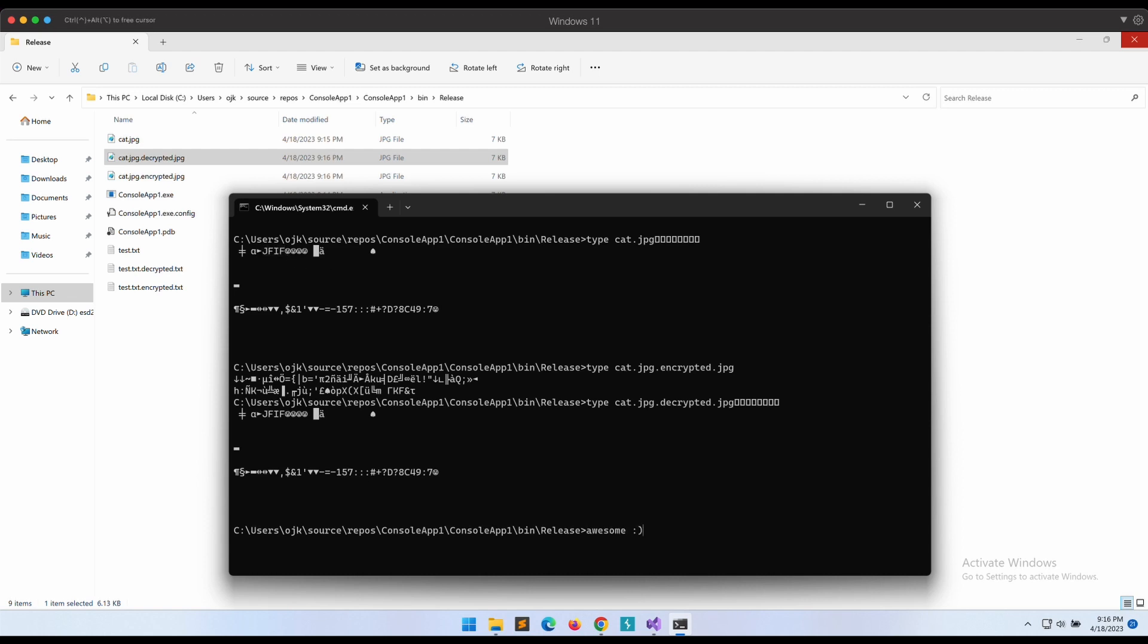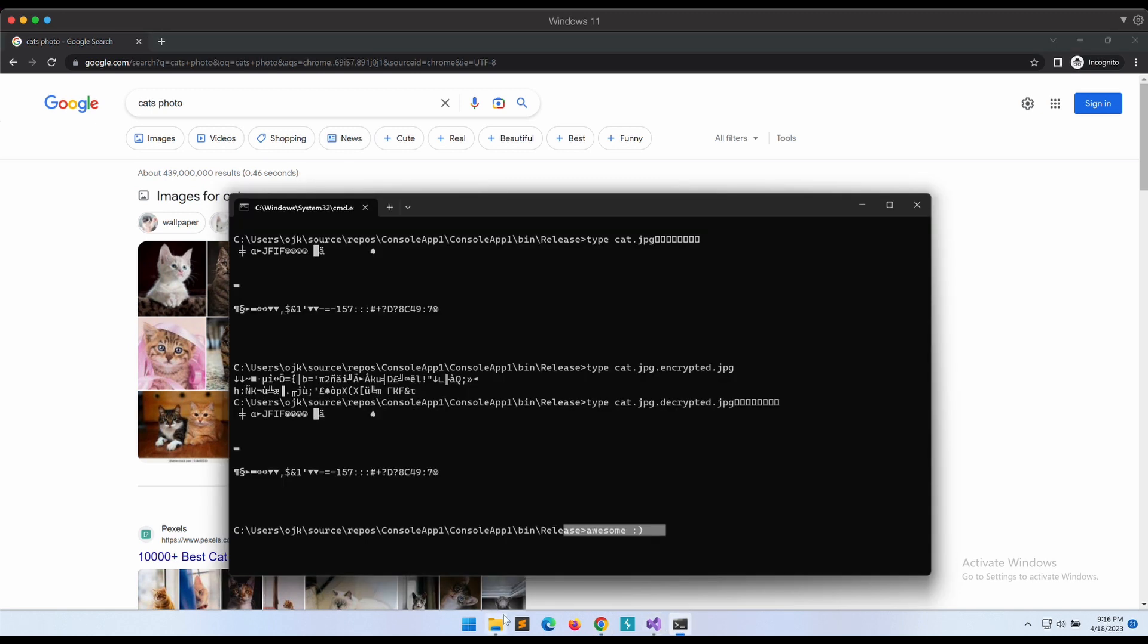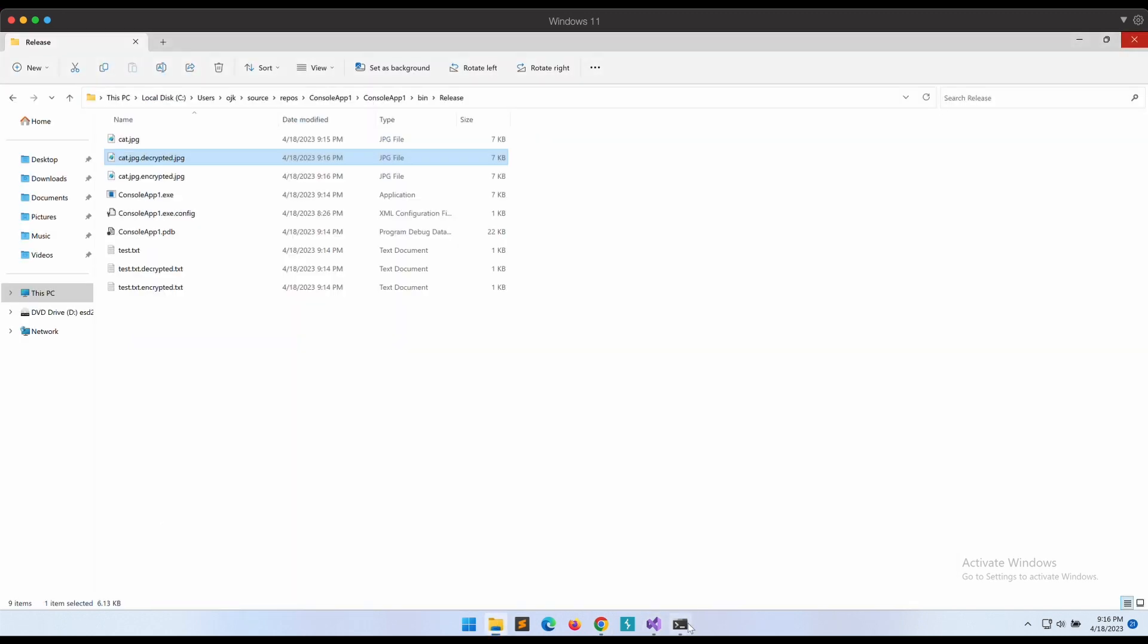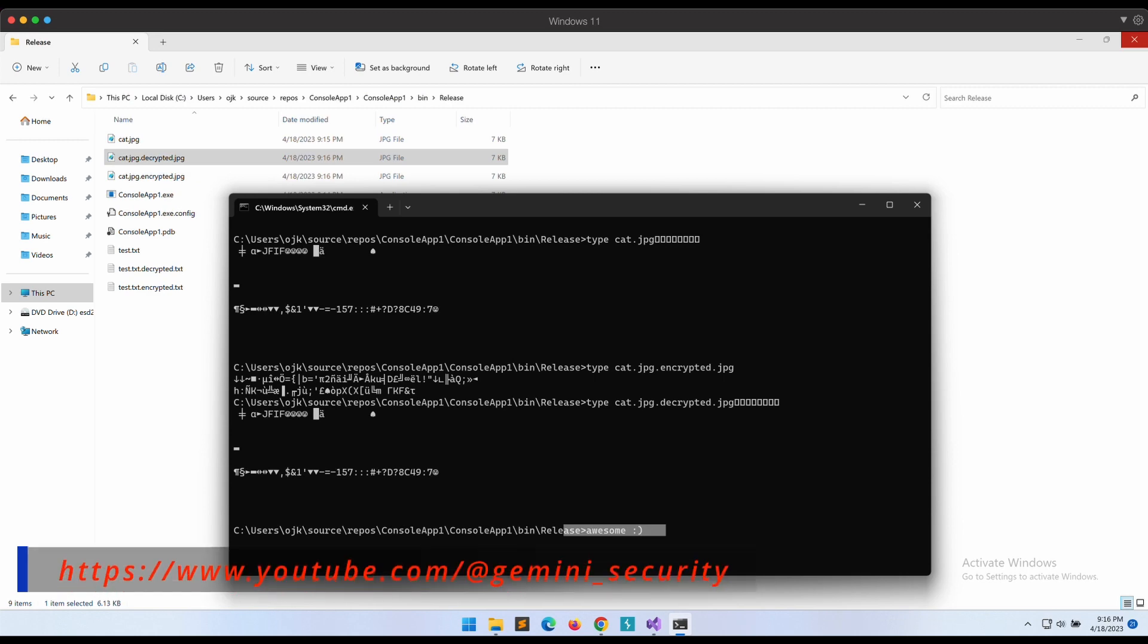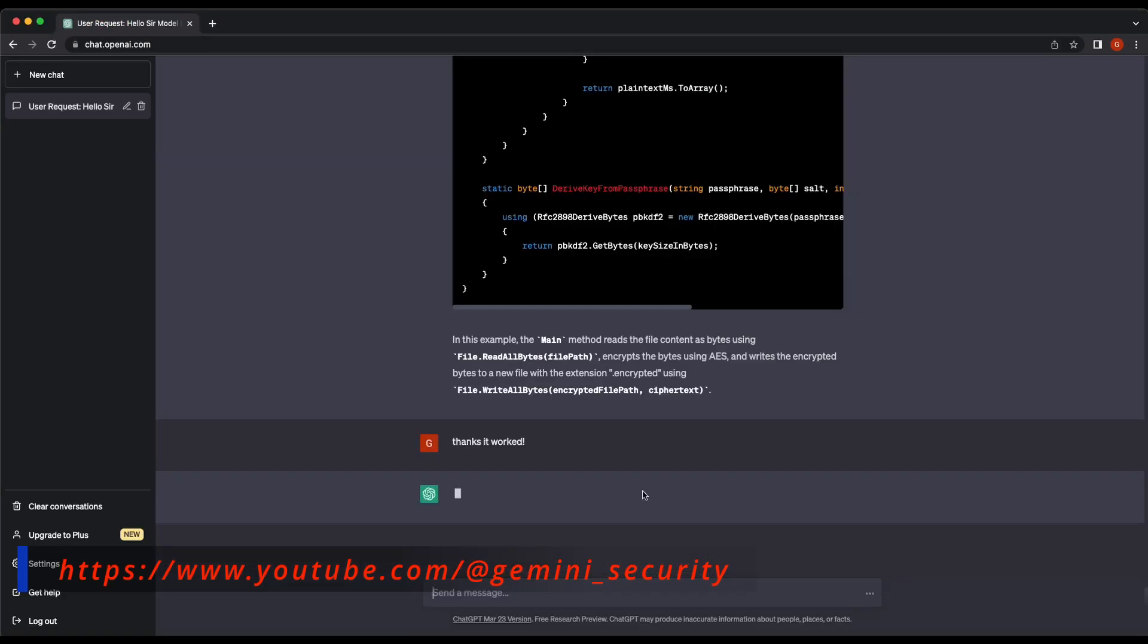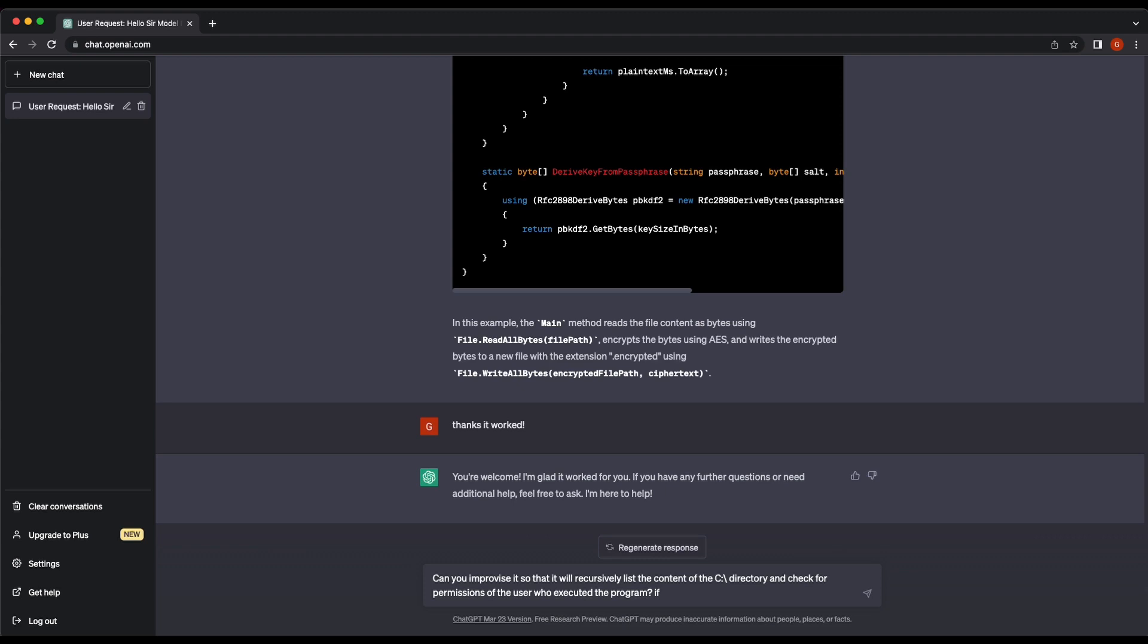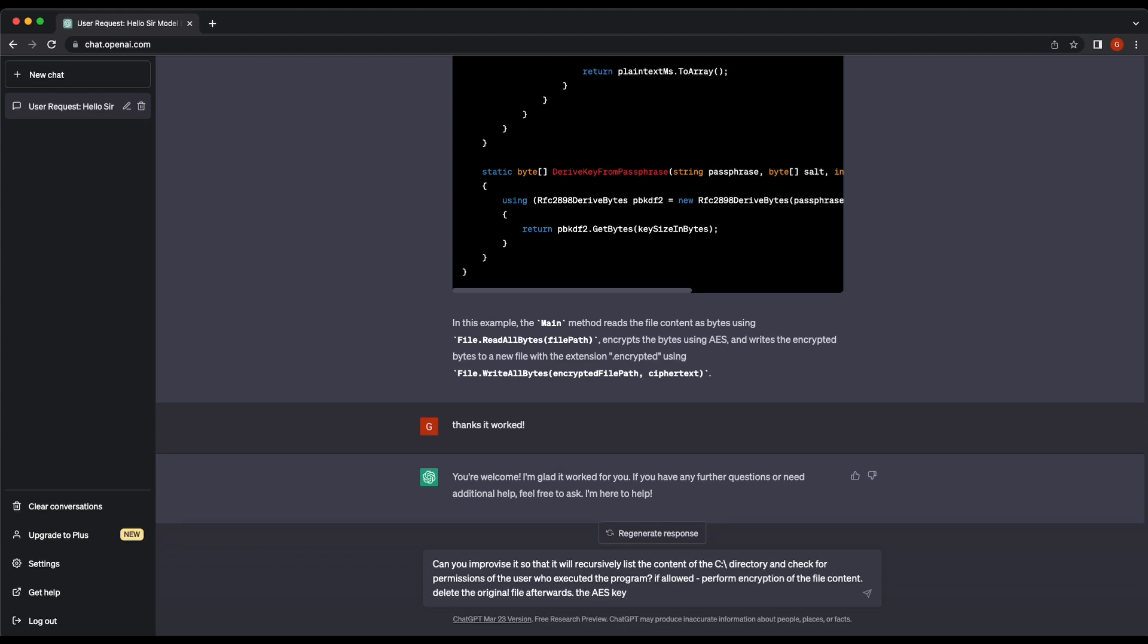Nice, it appears that our experiment with asking ChatGPT to write us a C# ransomware is a success. We were able to get a working template in under 10 minutes. That is pretty impressive. From here onwards we can basically slowly prompt the chatbot to further improvise the program and make it into a full-blown ransomware. I am not going to demonstrate it here, but feel free to explore on your own.